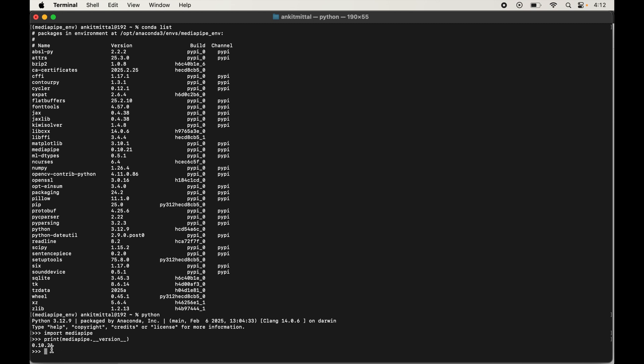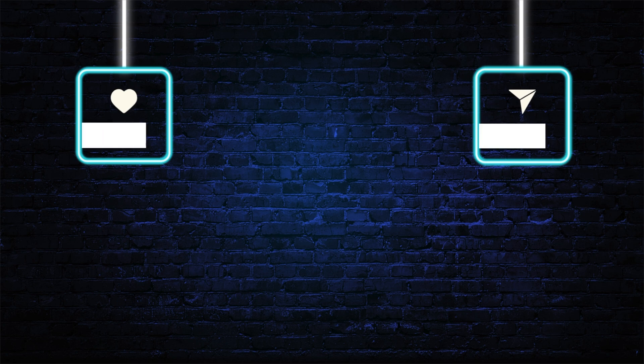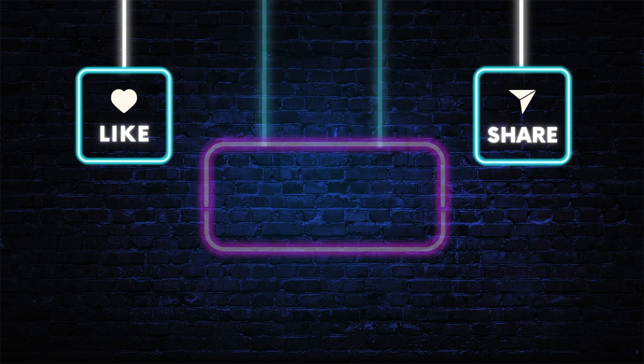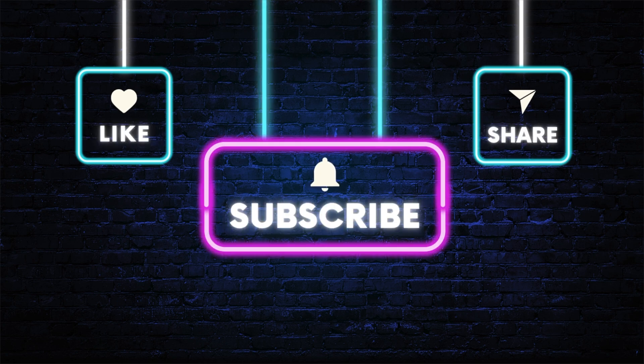The version shown in the output matches the installed version, which confirms that MediaPipe is successfully installed in our environment. Let me know in the comments if this video was useful, make sure to hit the like button, and for free courses you can also refer to the video description.